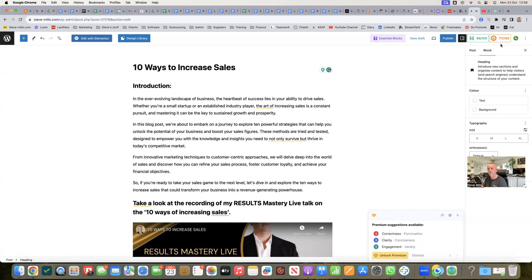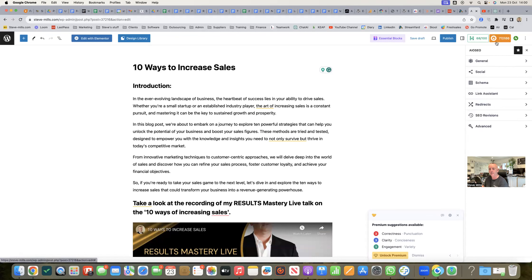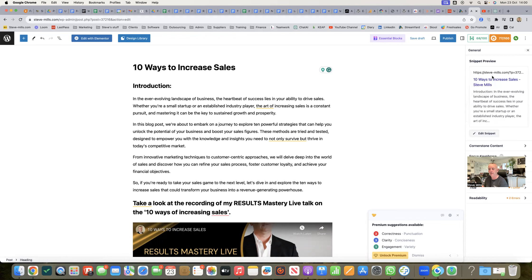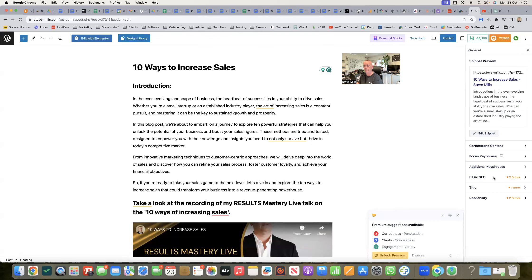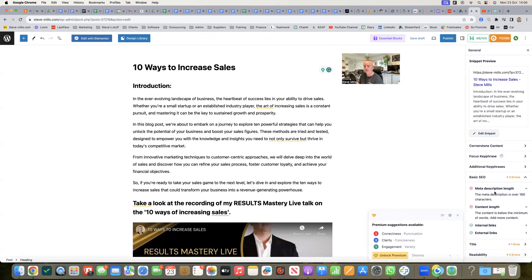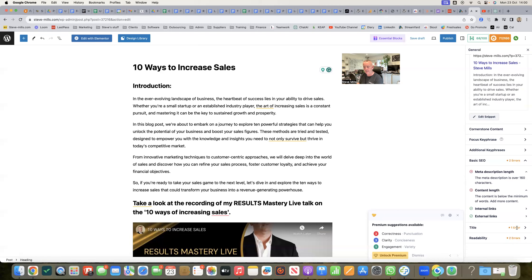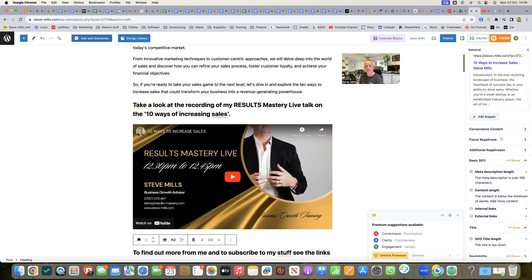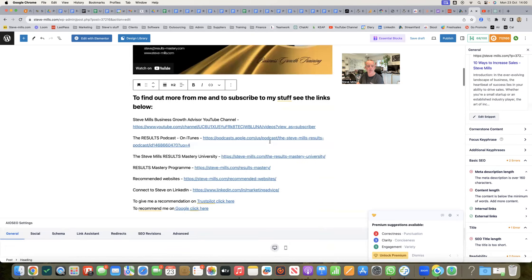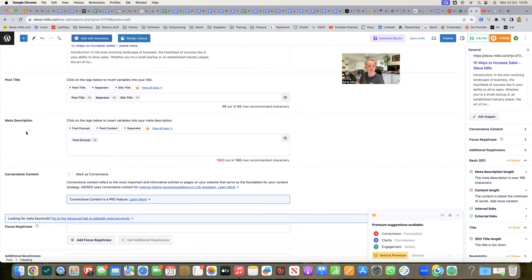Before I save, I want to do a little bit of SEO. I use this system here — AIOSEO — you can see it in the top right corner. It tells me how well I'm doing. I click on it, go to General, and it opens up and tells me my SEO score. Apparently I've got two basic errors: the meta description is too long, and there aren't enough words in the content — both of which I knew about. Also, the SEO title length is a little bit too short.